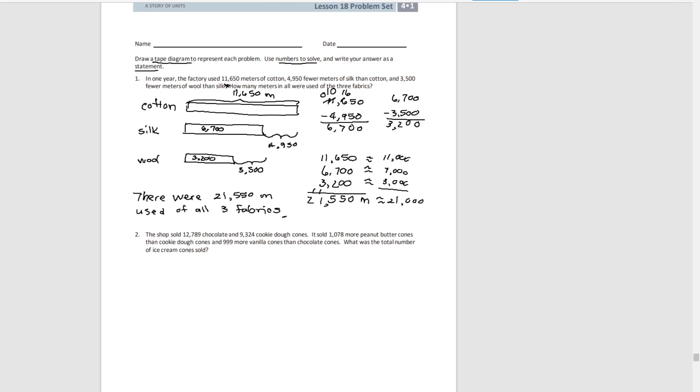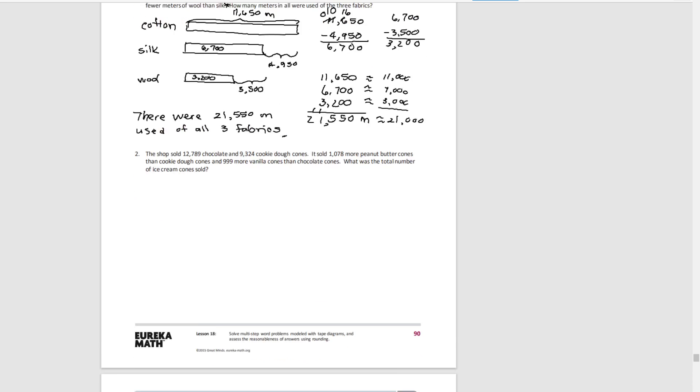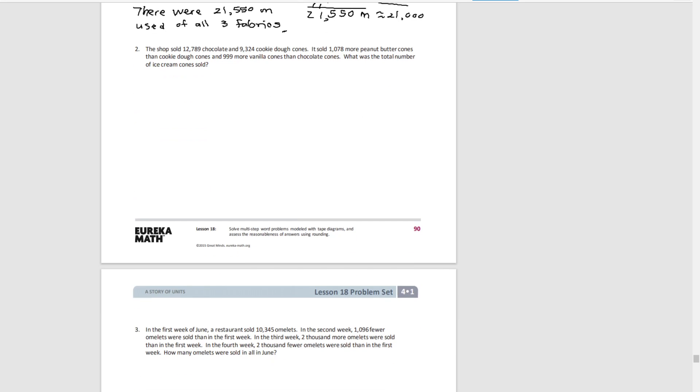Pause the video. Carefully read number 2. Draw the tape diagram that shows exactly what's going on and solve for the question and write the solution in a complete sentence.